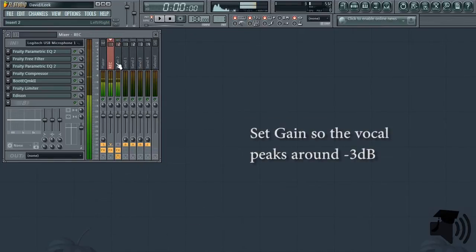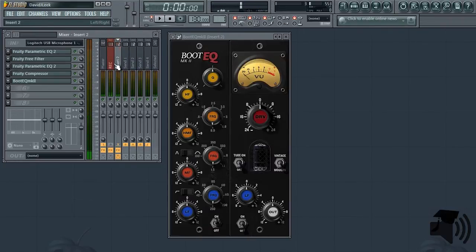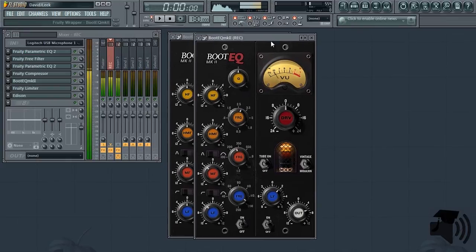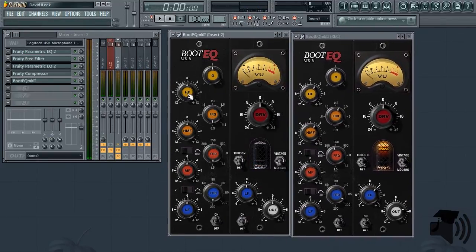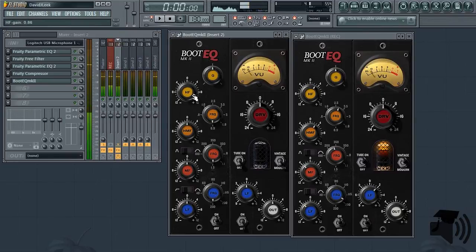Next, I like to use BootEQ MK2 to color my voice. This is where the real narration sound effect comes from. So let's load it up, use my original as reference. Now, let's start with the high frequencies. Turn it up just to see what it would sound like, and then dial back. There we go.